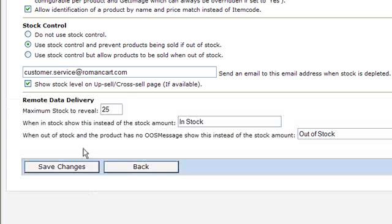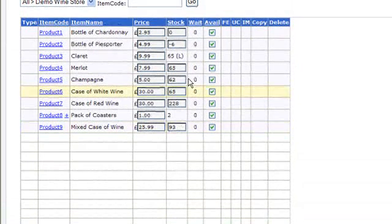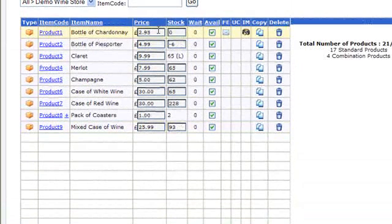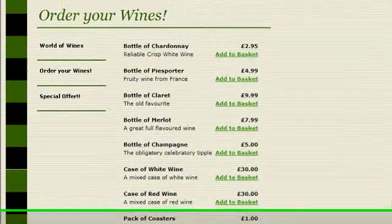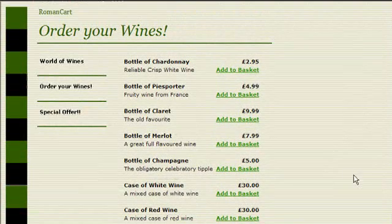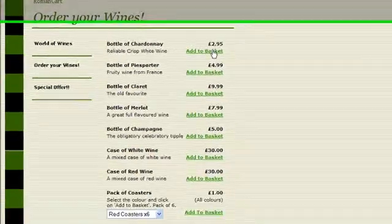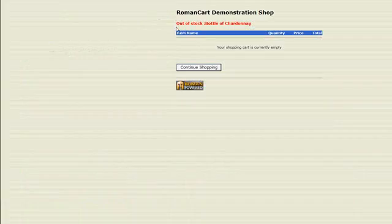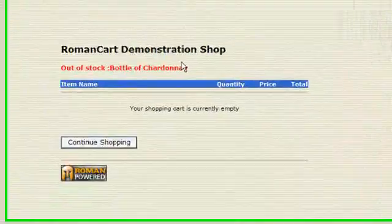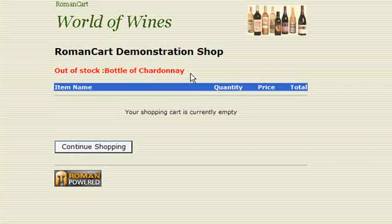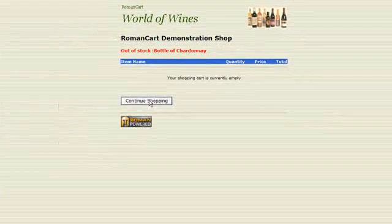Let's take a look at that. If we select prevent products being sold if out of stock and click save changes, then go back — the bottle of Chardonnay has zero stock. If you bring up the order your wines page and click add to basket, it says out of stock and won't let you purchase that item.